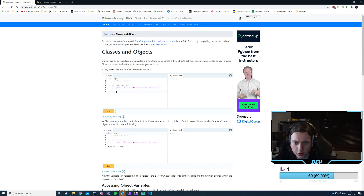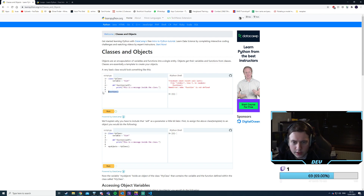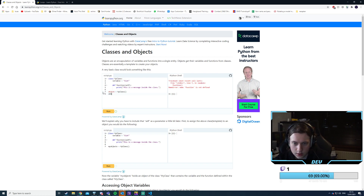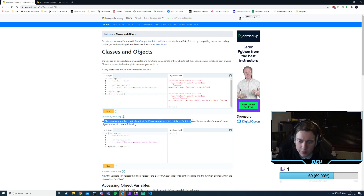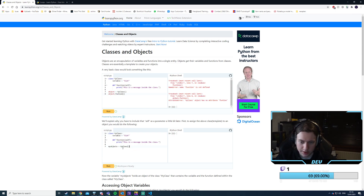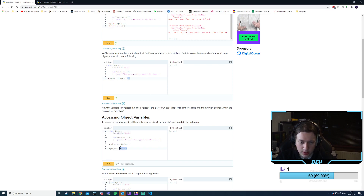We have class MyClass, with a variable, and then define function(self). It's not going to run — how do we call this? I'm guessing it would be object = MyClass() and then object.function(). That doesn't work yet. We'll explain why you have to include 'self' as a parameter later. First, assign the class template to an object.